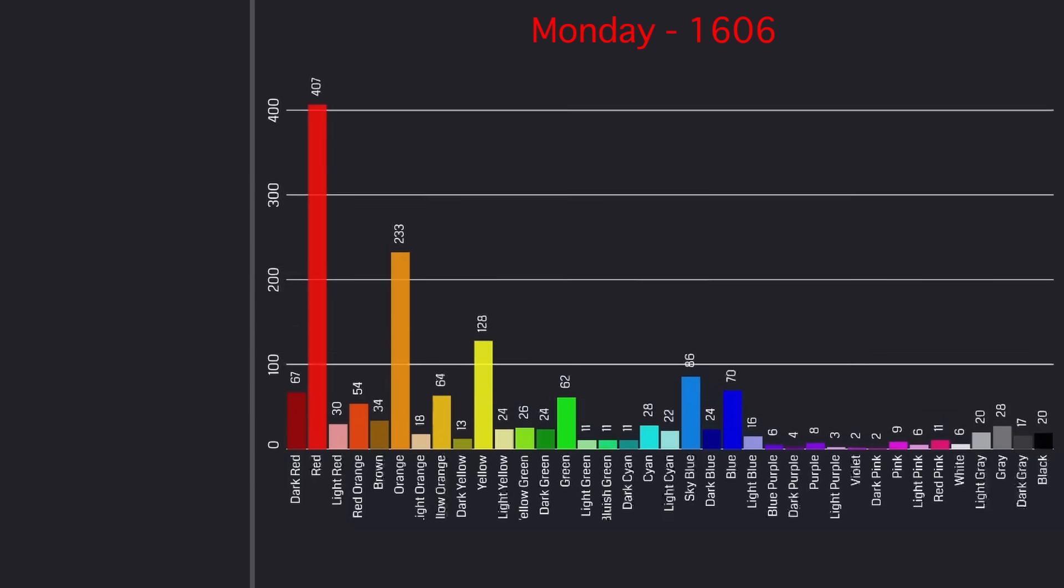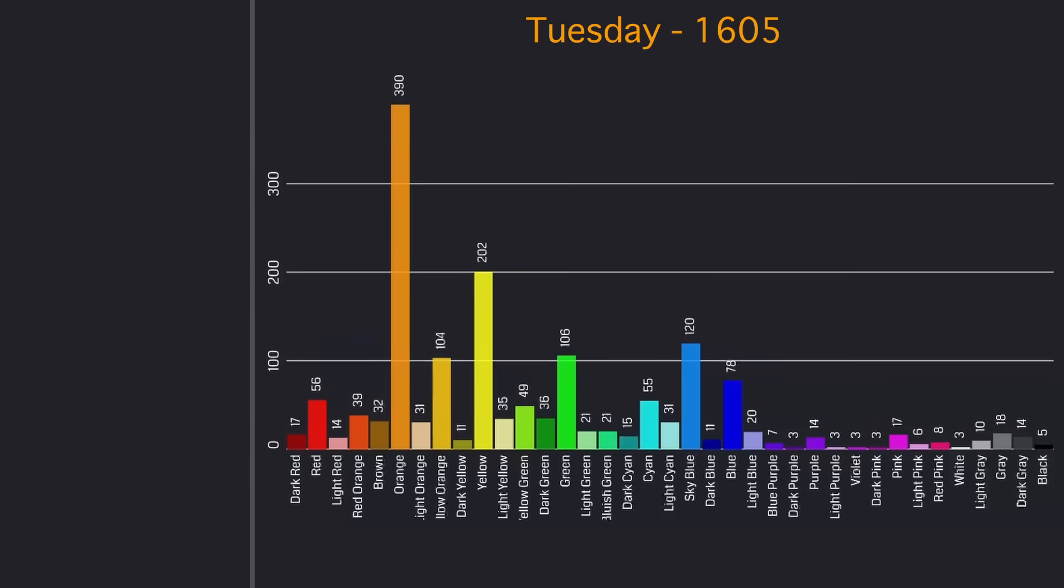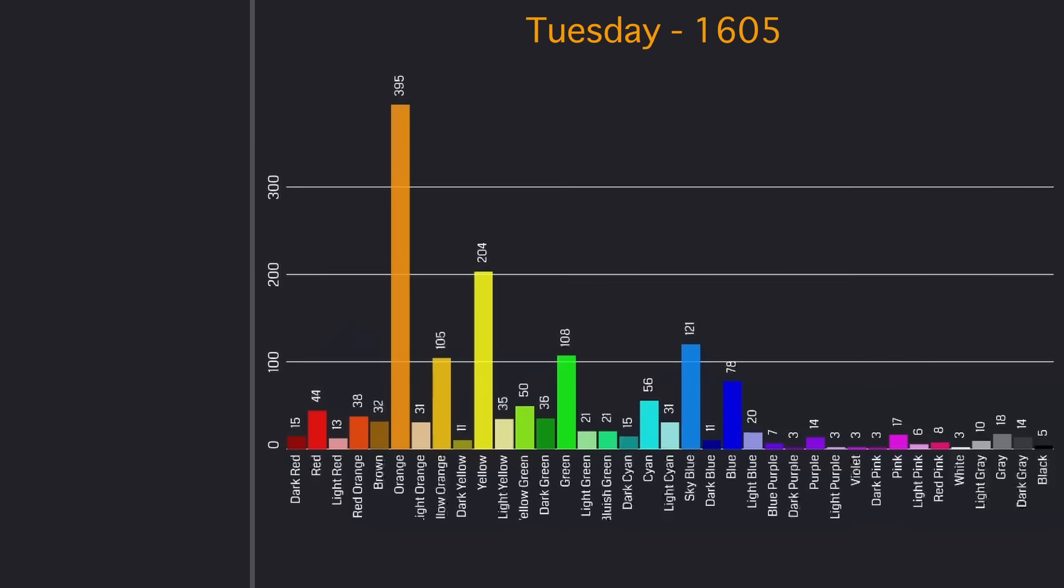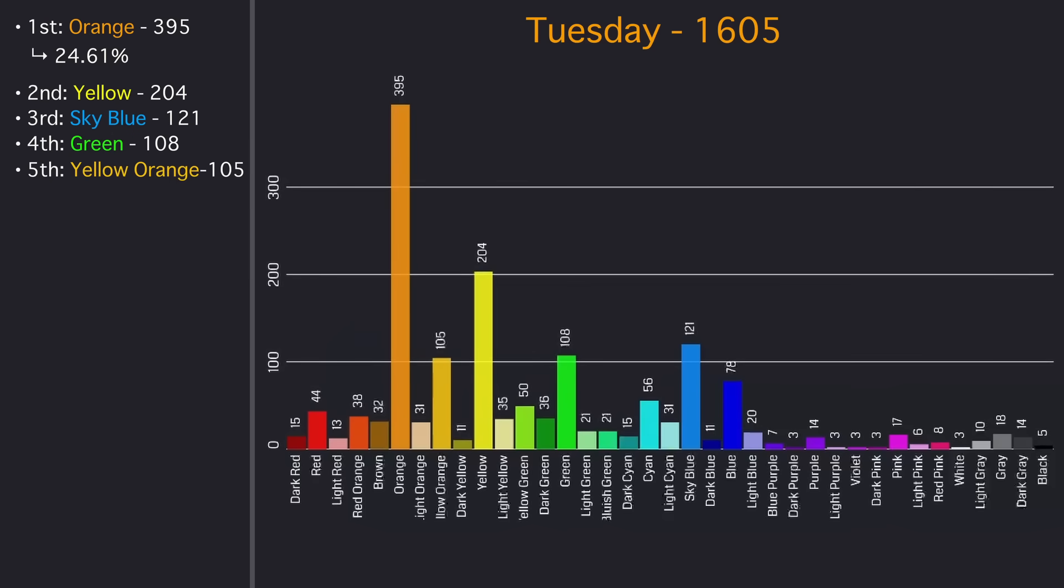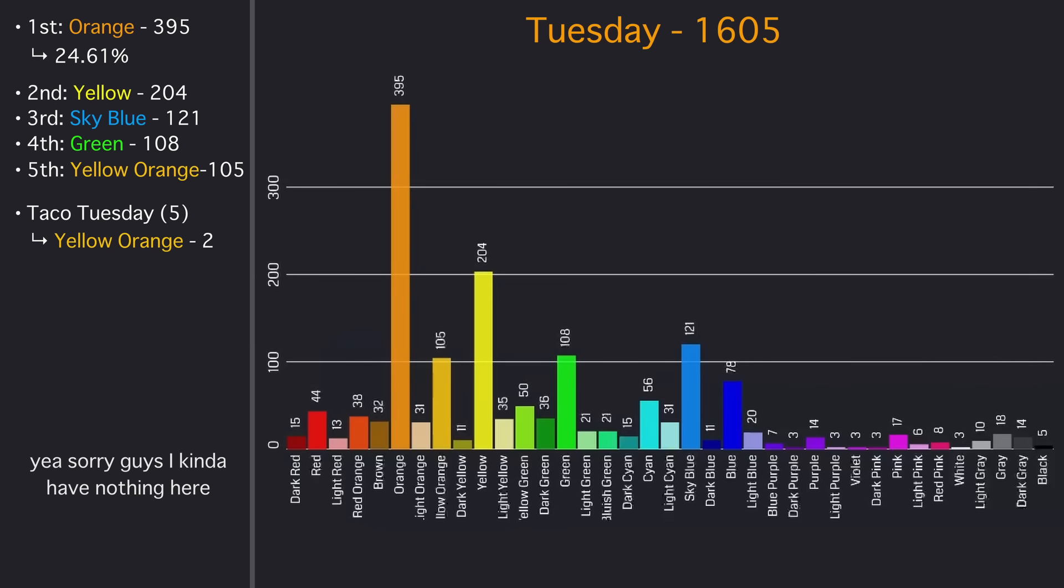Tuesday was significantly less agreed upon than Monday was, although was still pretty clearly orange thanks to the dominance of the rainbow voters. The only other thing I found for Tuesday was that there was a very select few people who associated Tuesday with Taco Tuesday, leading to orange, yellow, or yellow orange for the color of the taco shells.